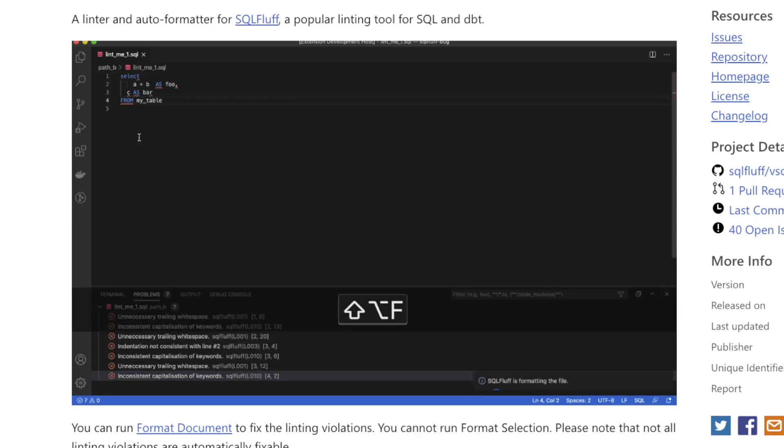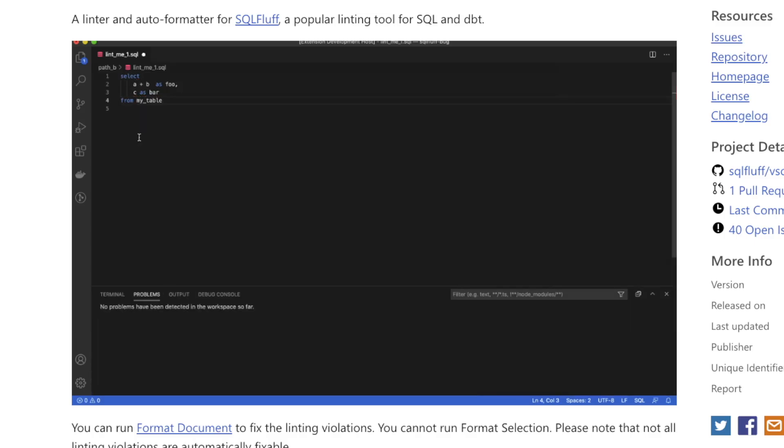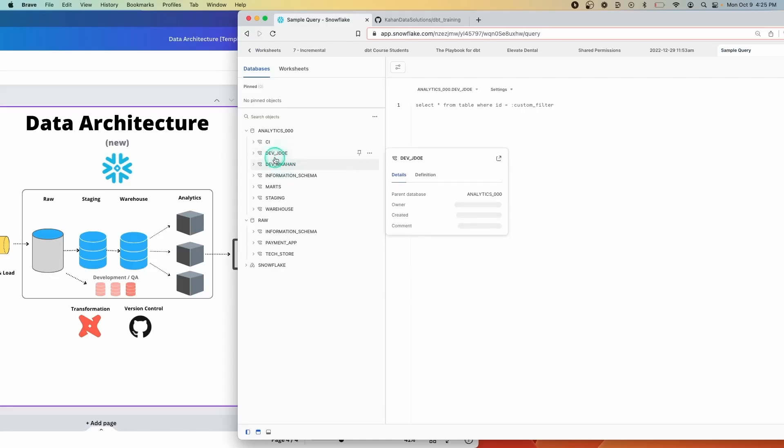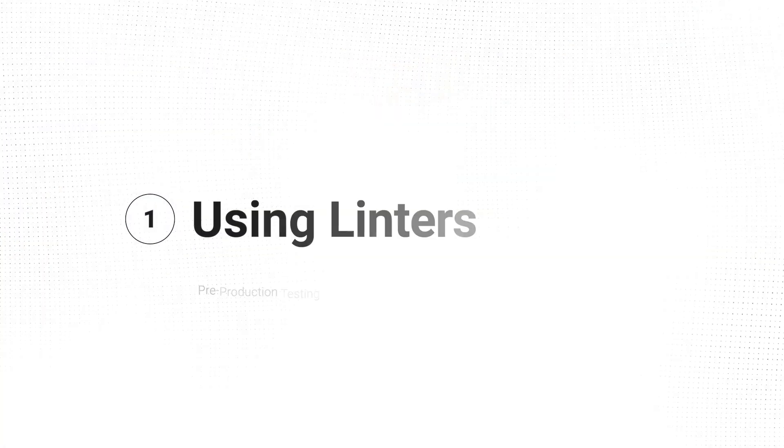So in today's video, I want to help you out with that and give you a few examples of ways you can improve your testing before things get to production. My hope is that maybe you'll find one or a few of them that you can introduce into your own process.